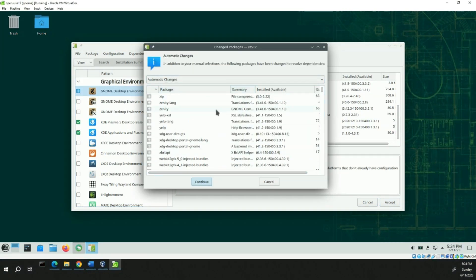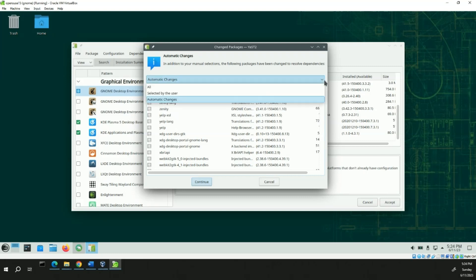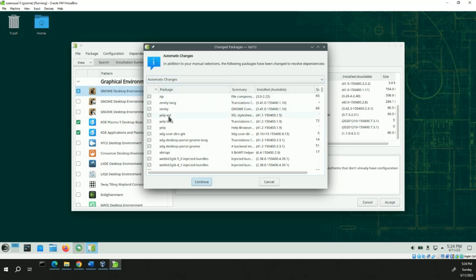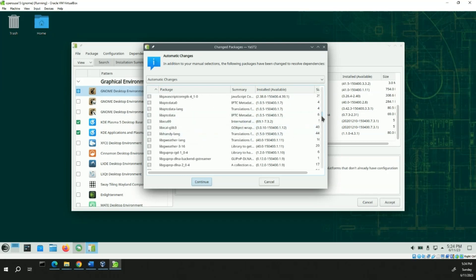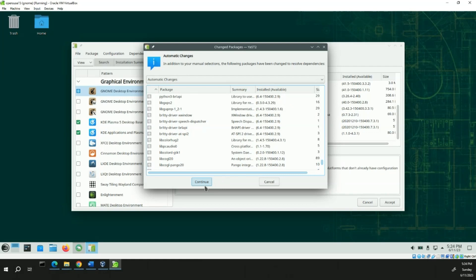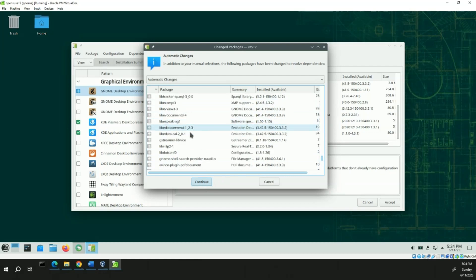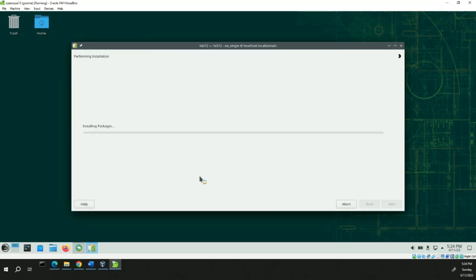We'll hit Accept and it'll tell you about all the automatic changes. We're going to let it do its thing — I don't want anything special here. It knows better than I do what to install, so unless there's a problem or a reason to deselect something, I wouldn't do it. And continue.